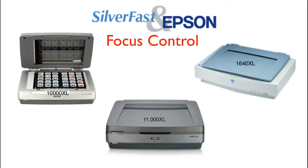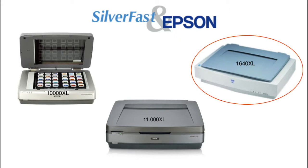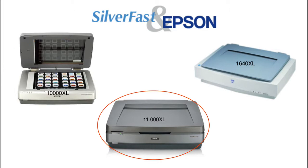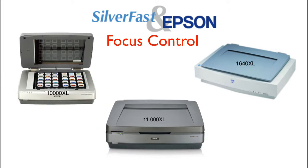The focus function in SilverFast 8 for Epson Scanner Expression 1640XL, 10000XL and 11000XL is provided with some extraordinary capabilities.